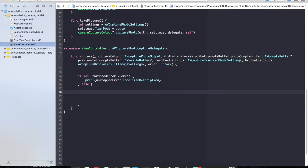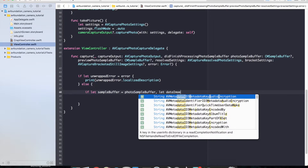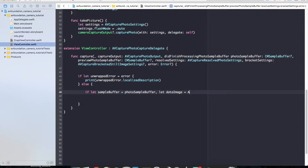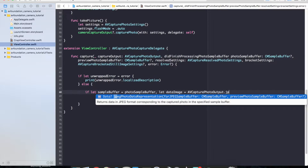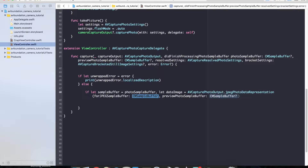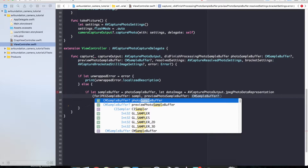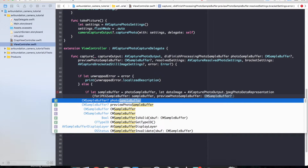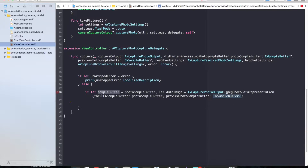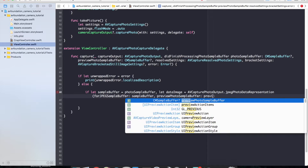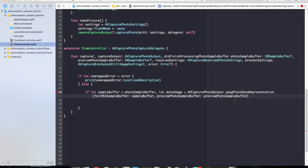We'll do a couple of checks since these are optional data types. If let sampleBuffer = photoSampleBuffer, and if let dataImage = AVCapturePhotoOutput.jpegPhotoDataRepresentation for the sample buffer — make sure you paste that in since autocomplete is failing — and we'll pass in the previewSampleBuffer, which could be nil since I didn't specify any settings for it.